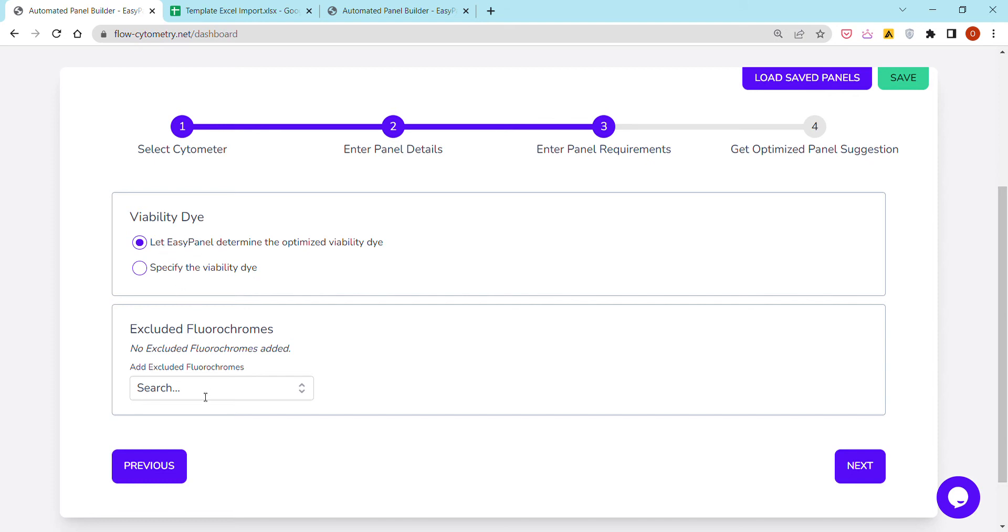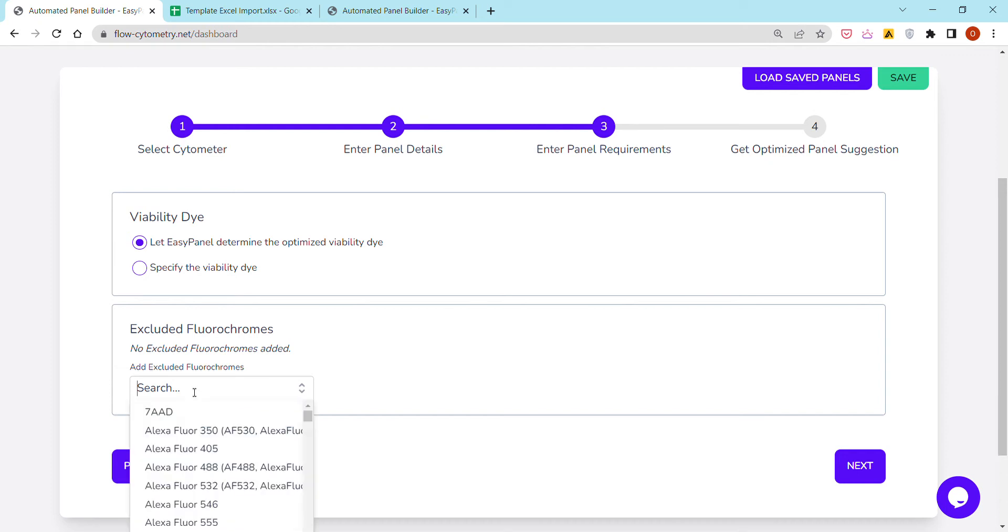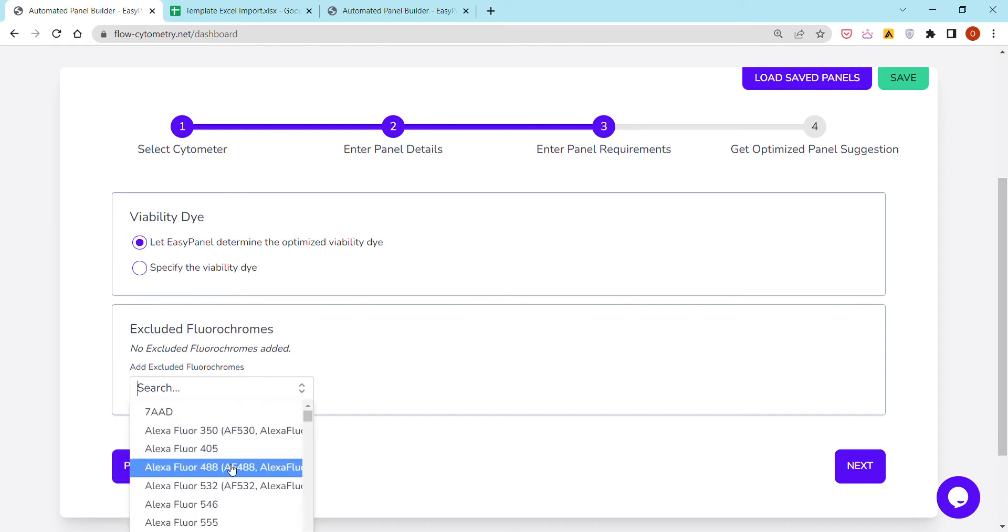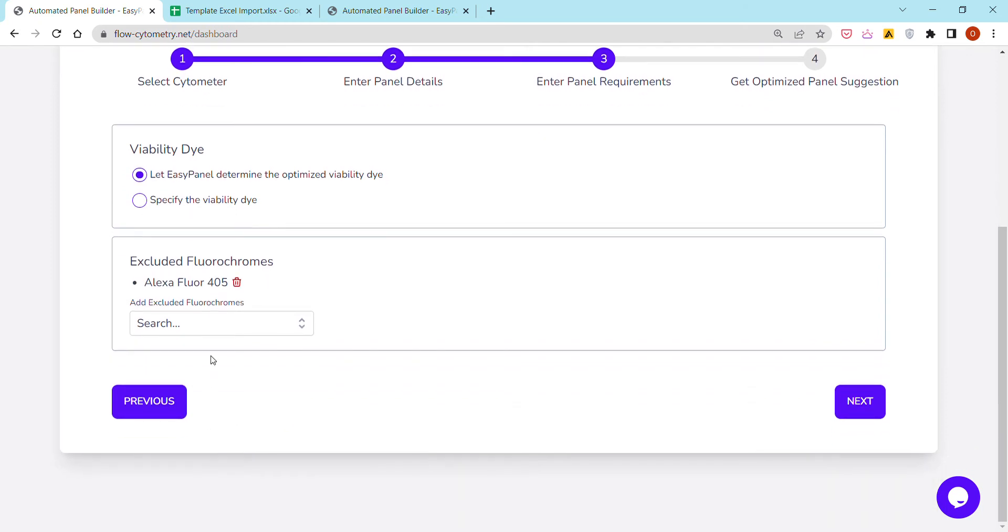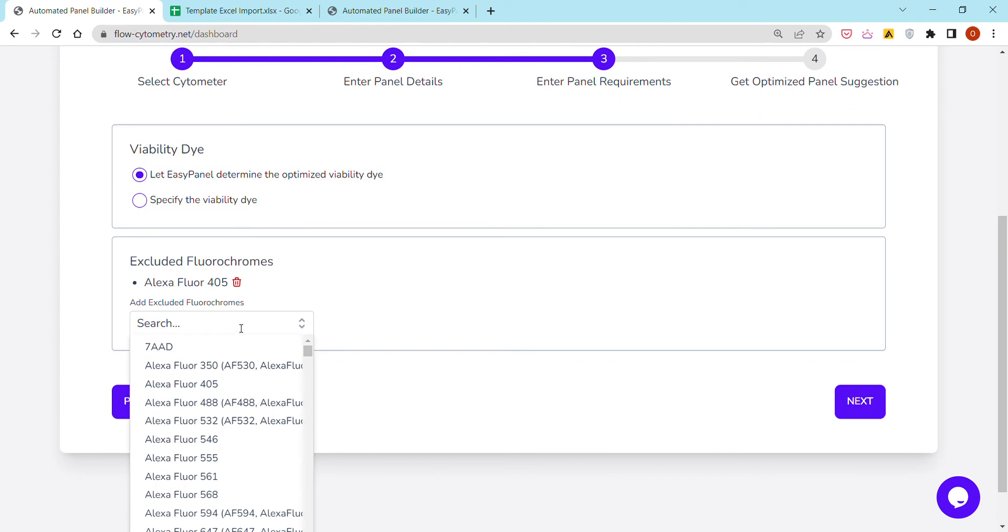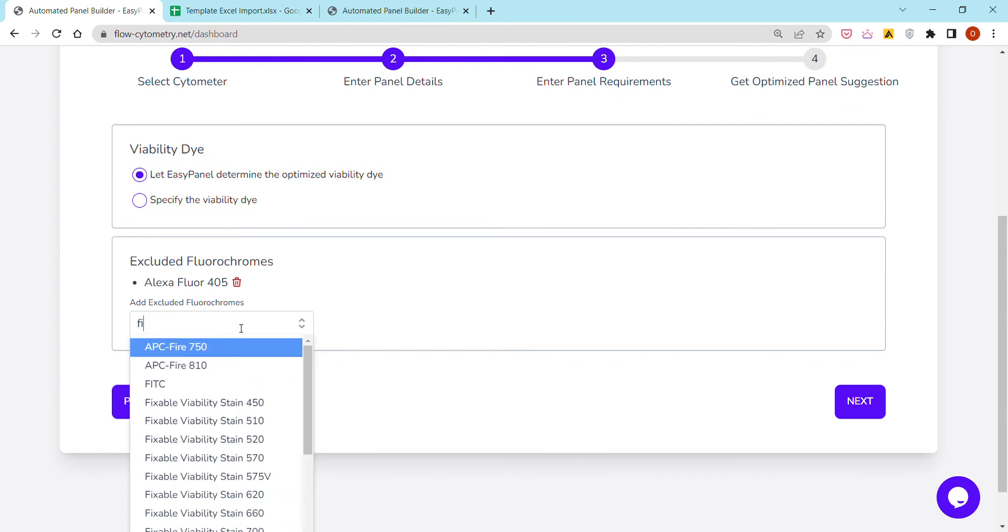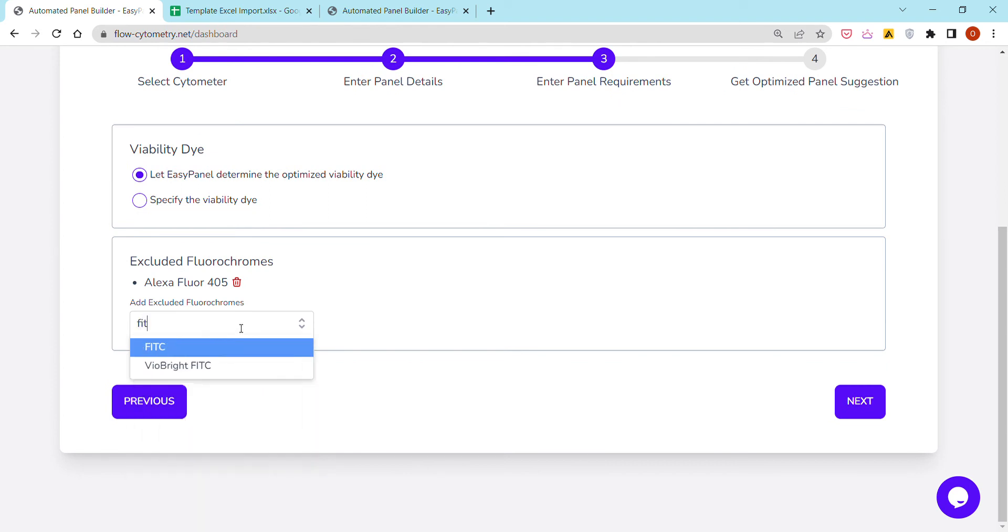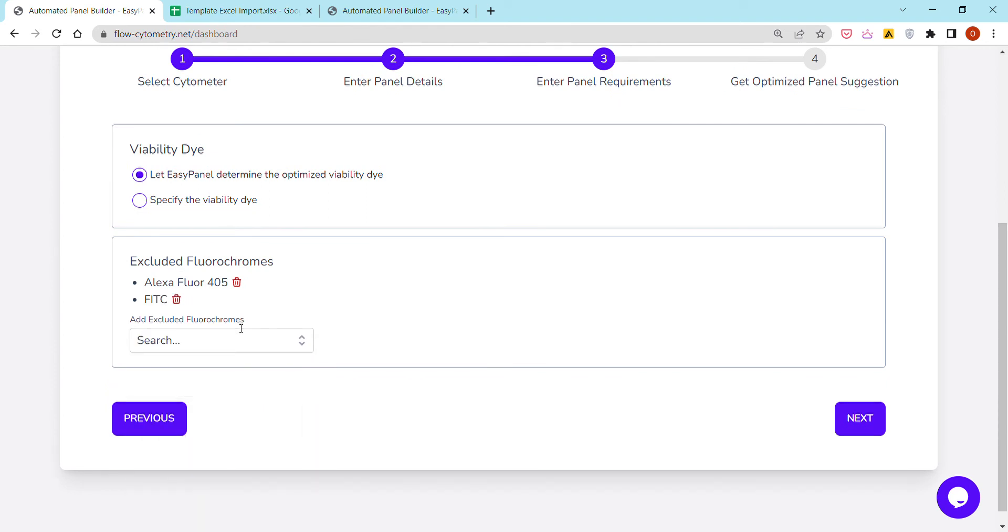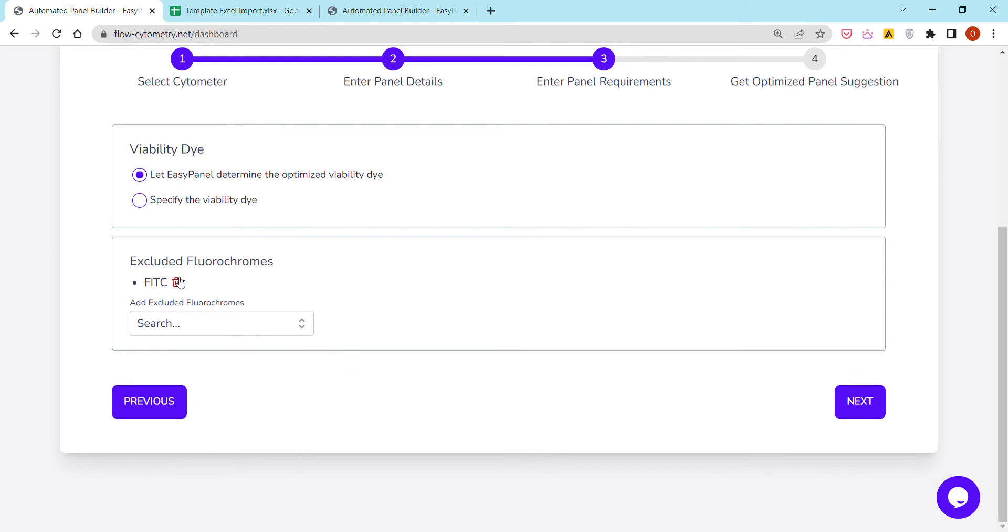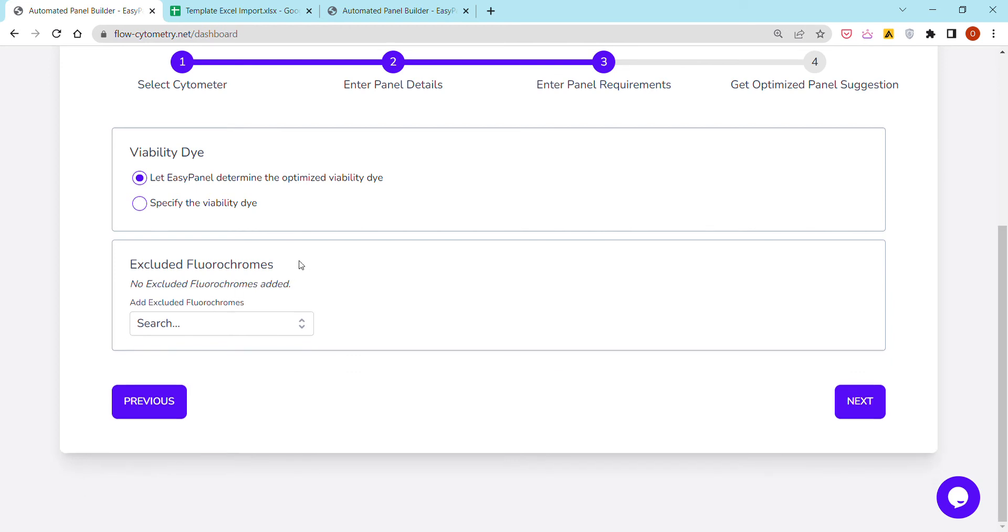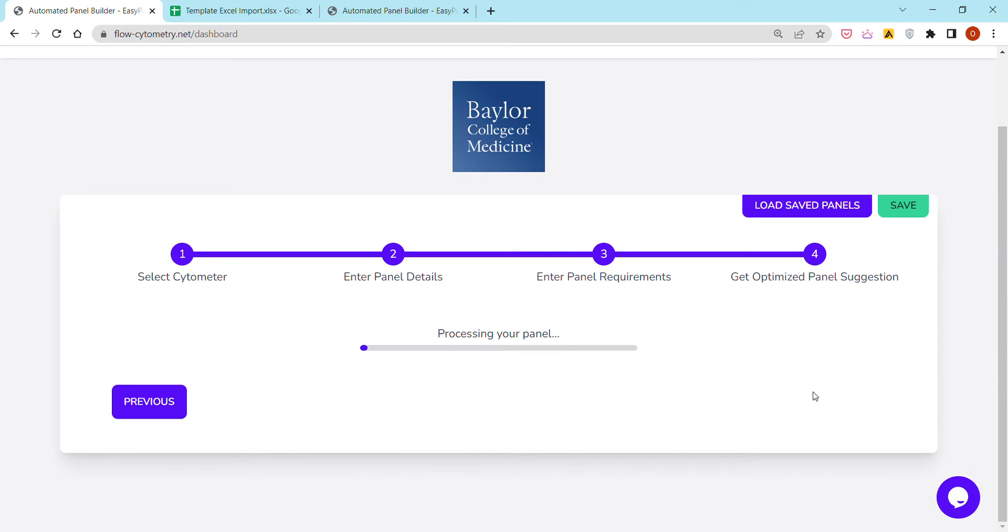In case you do not like Alexa Fluor 405 or you do not like FITC, for example, you can always enter a list of antigens here and exclude them from your panel. I would suggest first to not exclude anything and to have a look at the panel suggested.